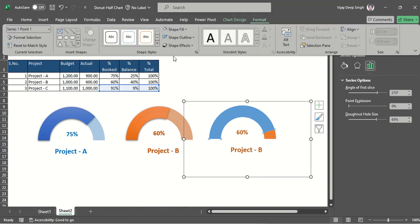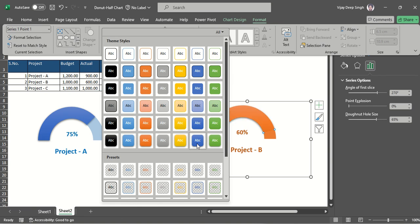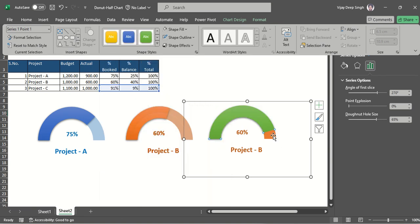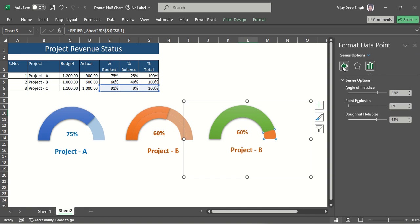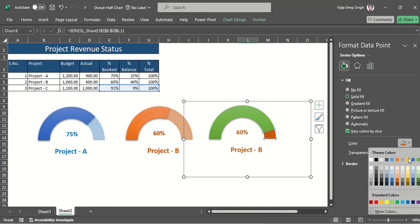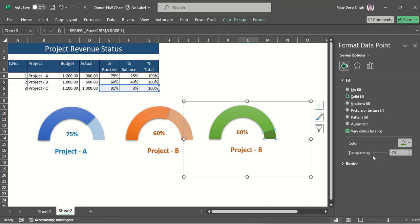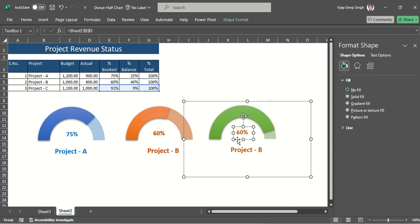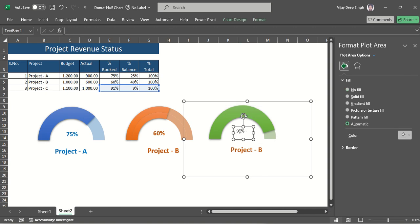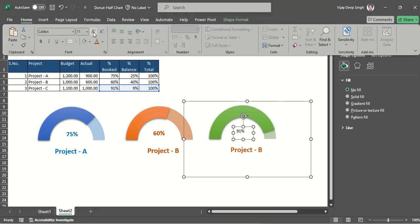For the upper (completion) part, I apply a green color fill. The smaller balance portion gets a solid green fill with increased transparency. Then I change the percentage label cell reference to E6 for this third project.